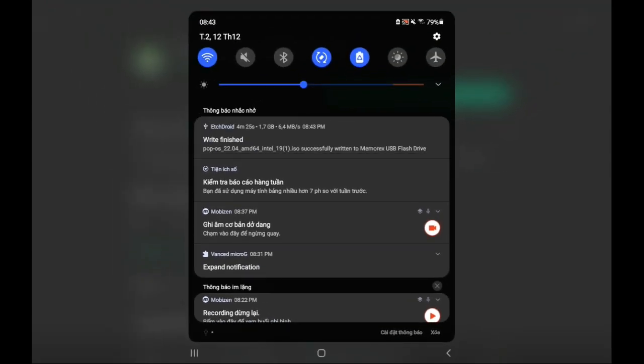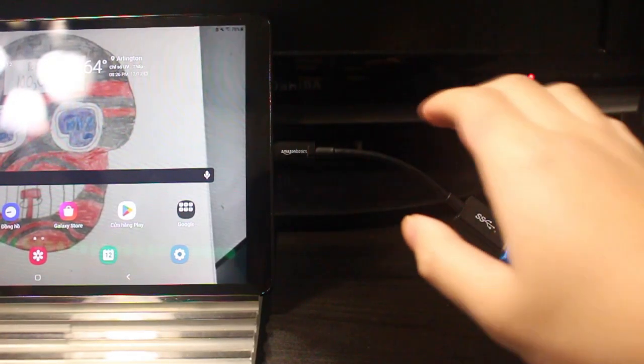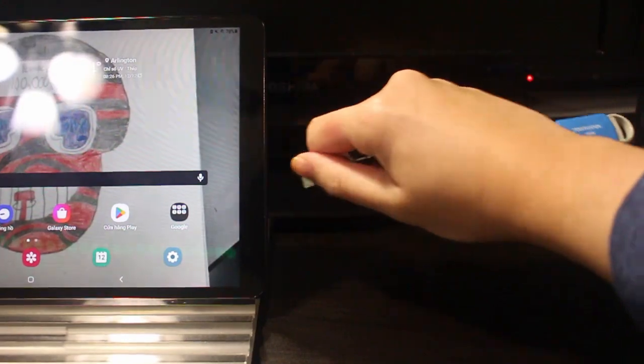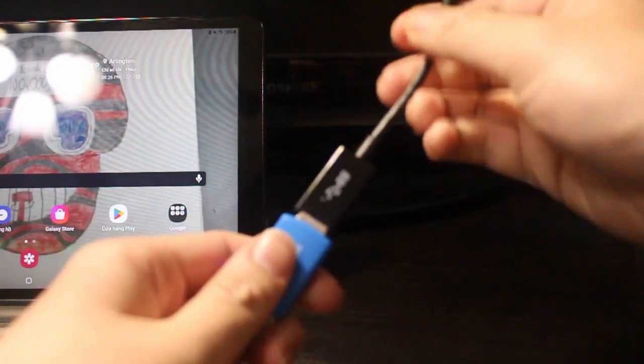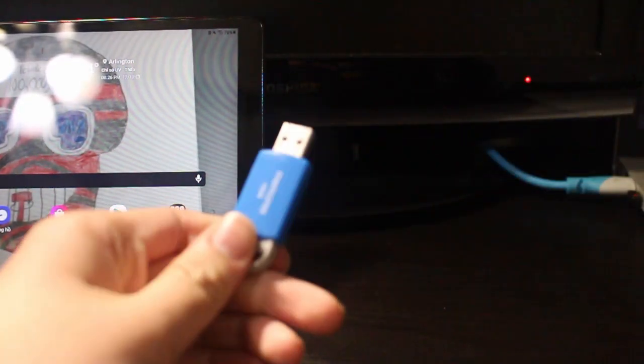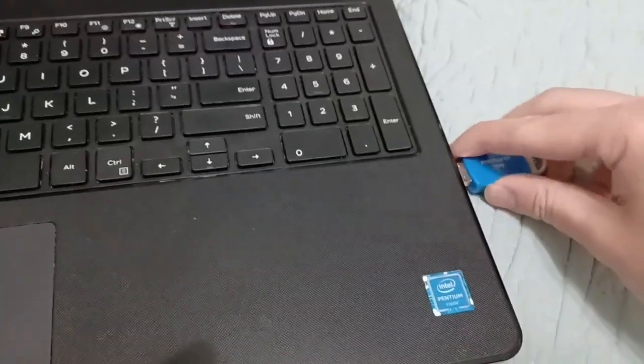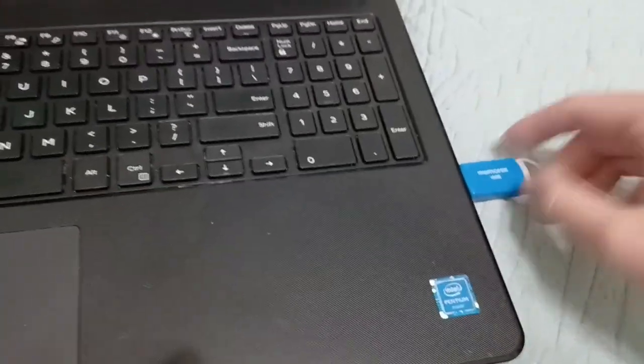And there we go, we are done. You can pull out the Type-C adapter and the USB flash drive. Plug it in your computer and install Linux.